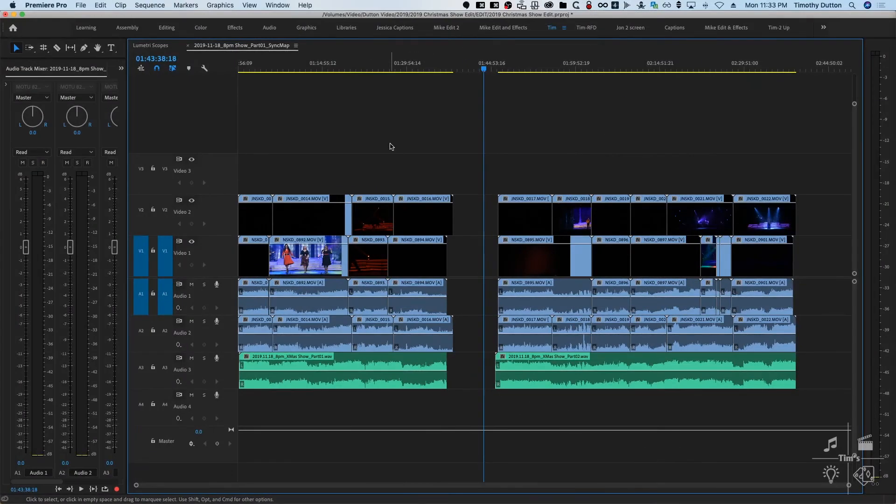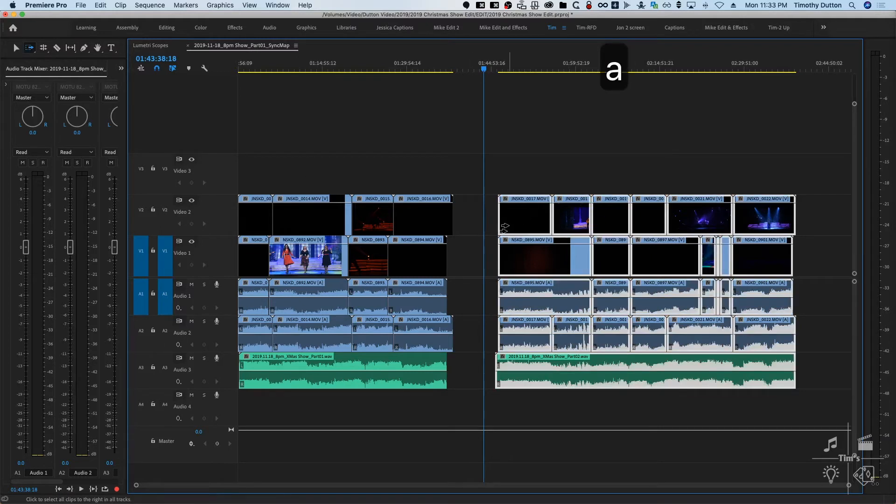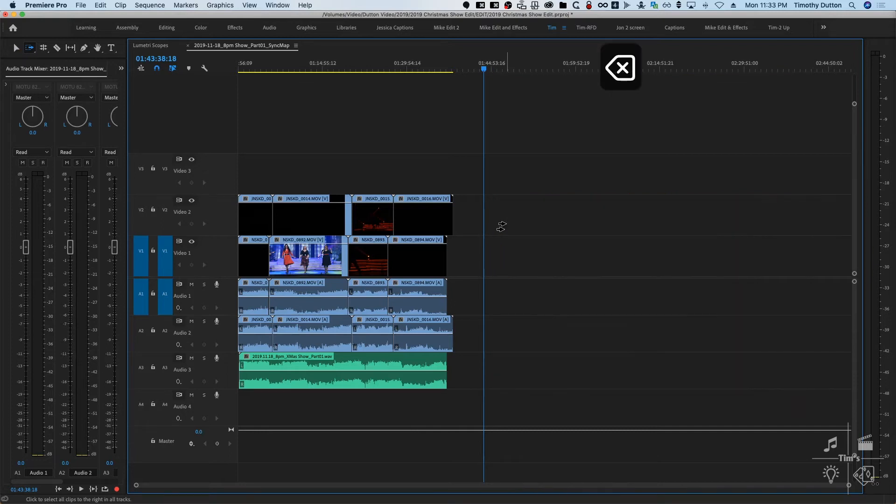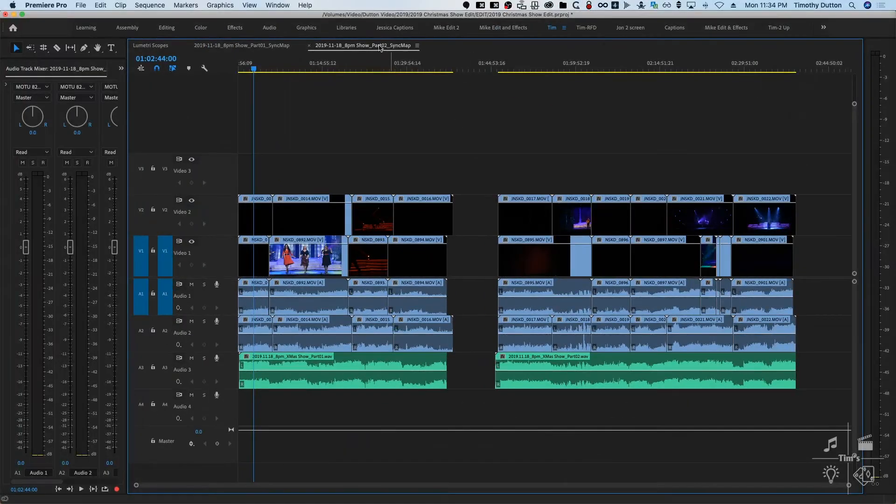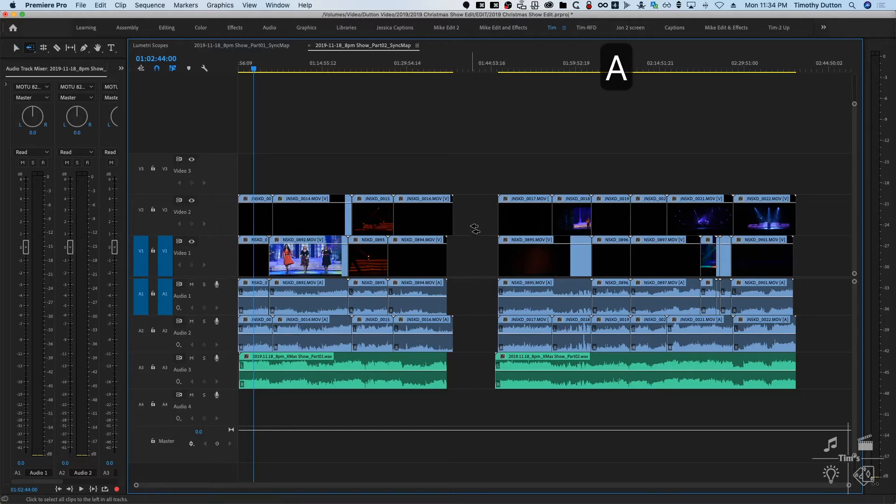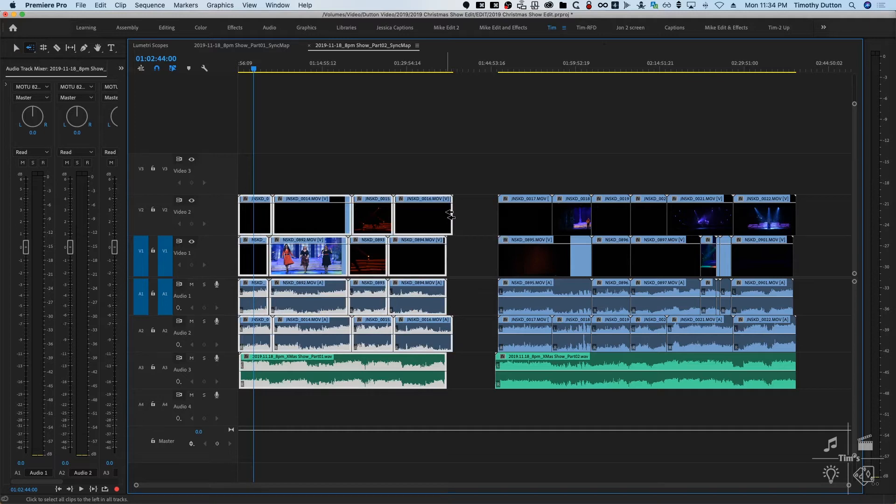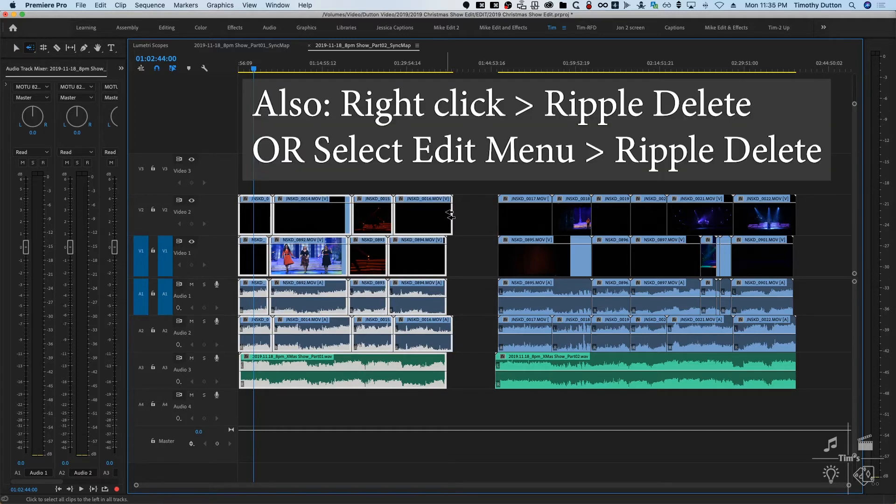We'll take the part one sequence and get rid of the second half. We'll press A for the select forward, select everything and delete. Then we will open the part two sequence and select everything backward, Shift+A to get that tool. We'll do a ripple delete, which you can access with Shift and the forward delete key, which is right next to the end.